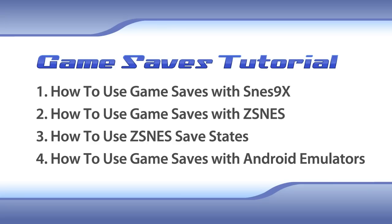In this tutorial I will precisely show you how to use the Super Nintendo game saves that are available in my FantasyAnime.com for SNES 9X, ZSNES, and even Android emulators.